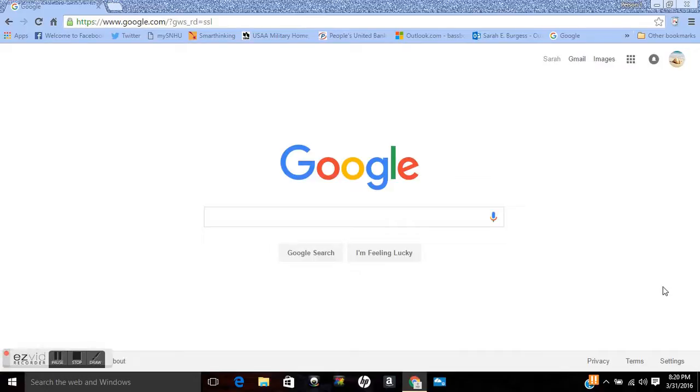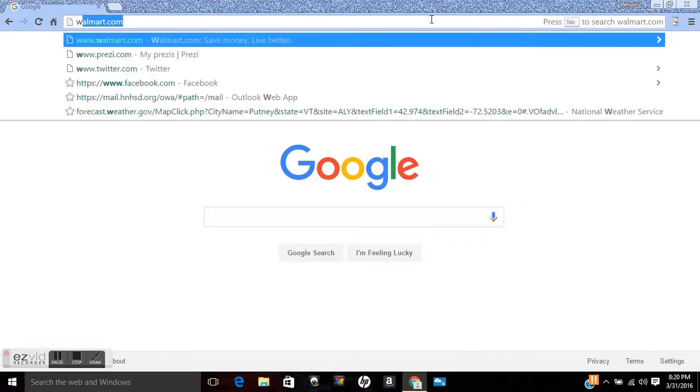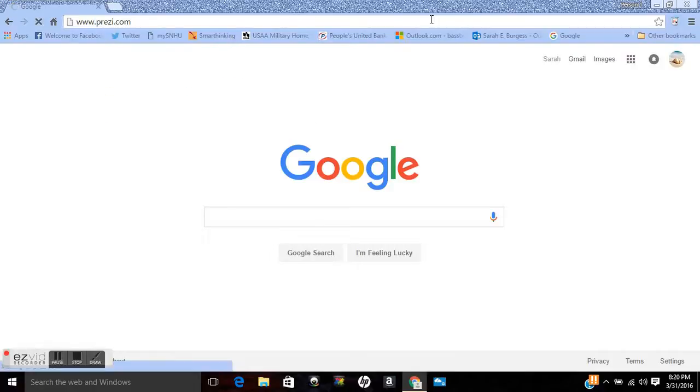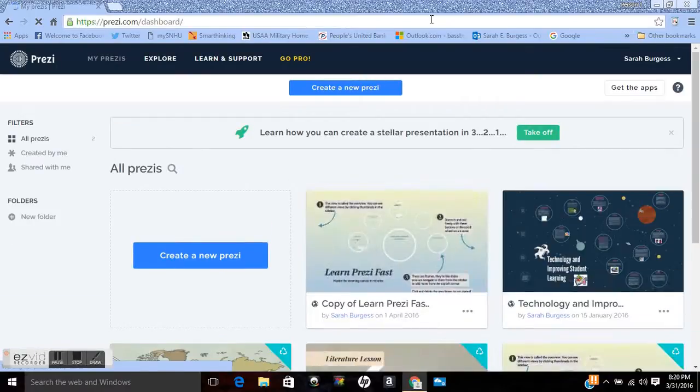So the first thing I'm going to do is open up my internet browser. In my case I like Google Chrome and I'm going to go up to my search bar. I'm going to type in www.prezi.com which already pops up for me. I'm going to click on that and it brings me right into my login page.